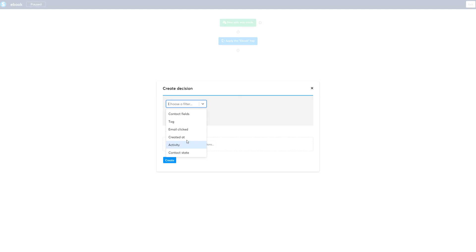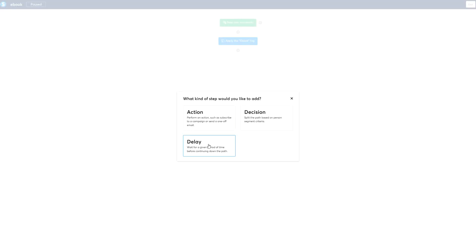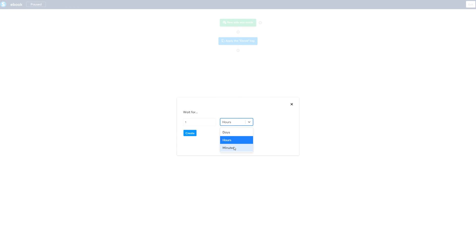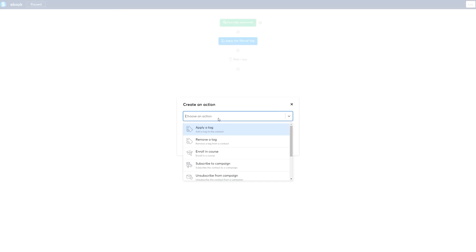After adding a tag, you can add a decision — for example, a split decision. You can check if an email was clicked, like 'grab this offer' or 'this is awesome.' This is like a split: if this happened or that happened, you make a decision. Let's simplify though. You can also add a delay — for hours, days, or minutes. Let's set it to wait one day.